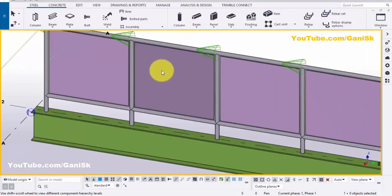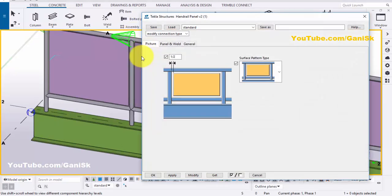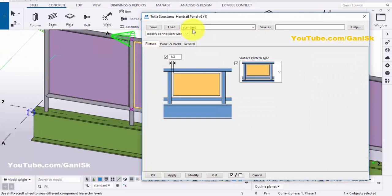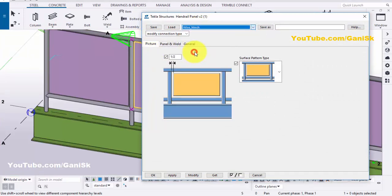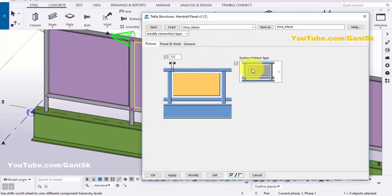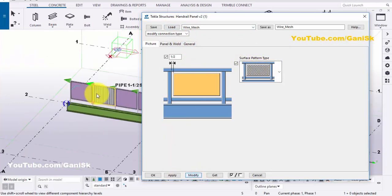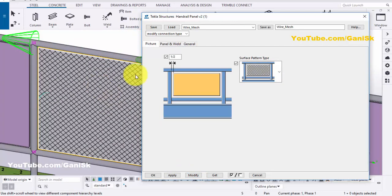Now, if you want to change this panel into wire mesh, double click on this component symbol, then click on here and select Wire Mesh. Then click on Load. Now we have the surface pattern type set to Wire Mesh. Then click on Modify. Now we have the wire mesh pattern here.